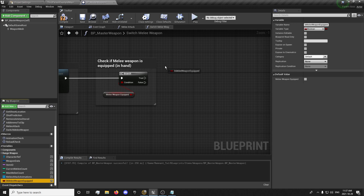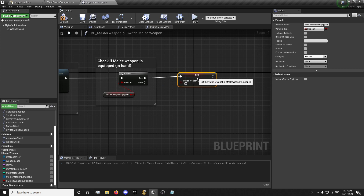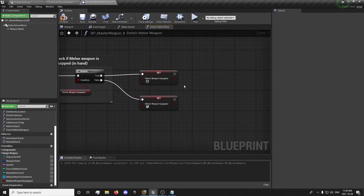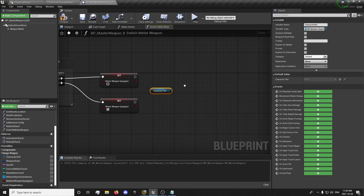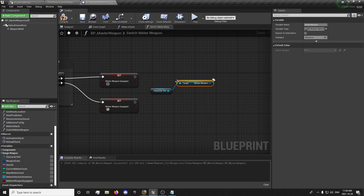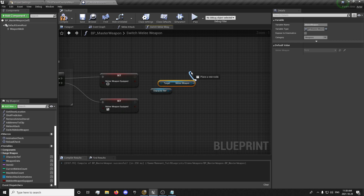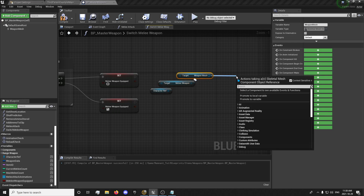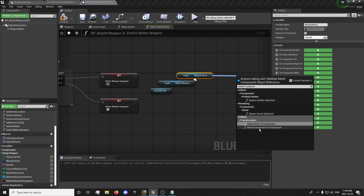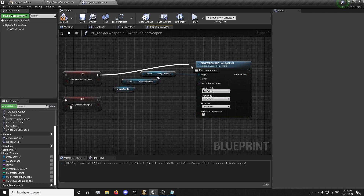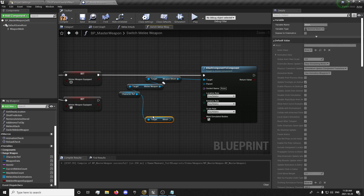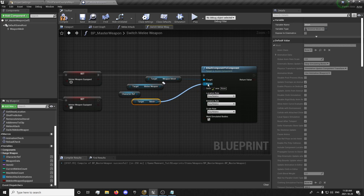Right here for True, we want to set our melee equip to False. We'll copy this and paste it, and if it's False we'll set it to True. From here we want to get our character reference and get our melee weapon specifically.